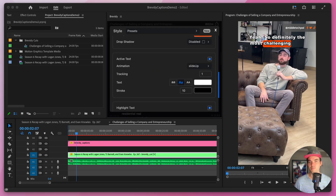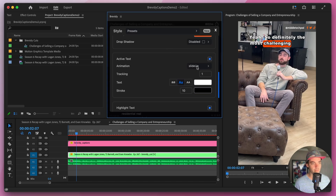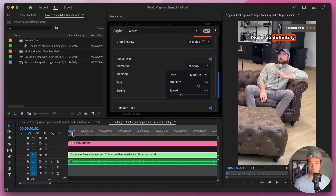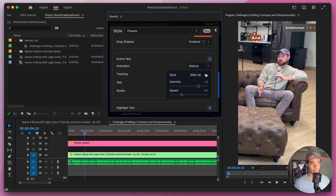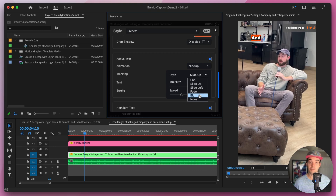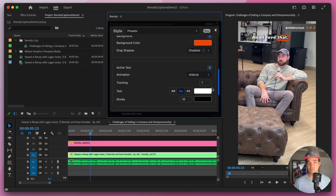The last two sections let us set specific styles for the active text — the word currently being said — and the highlighted text. Most parameters are the same as the main text options but when enabled they override the main text styling. In here we can also add specific animations to individual words. With active text enabled, let's jump into the animation dropdown — right now it's set to slide up. There are a bunch of different styles such as pop, slide left, fade, and blur, and just like block animation there are options for intensity and speed.